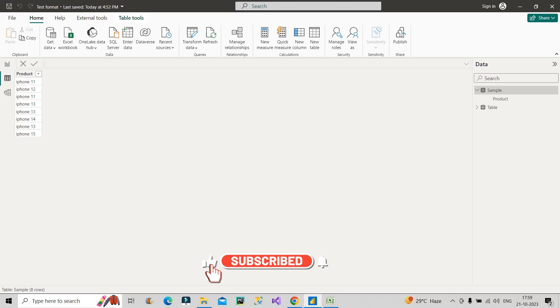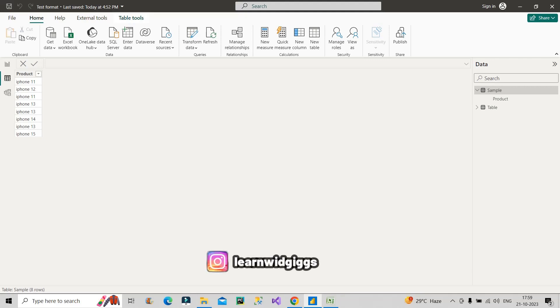Let's start the video, and before that if you're new to the channel then do subscribe it and hit the bell icon to stay updated with all the coming useful videos. Plus you can also follow me on Instagram, the page name is Learn with Gigs and there you will find regular job updates plus short videos on data analytics.